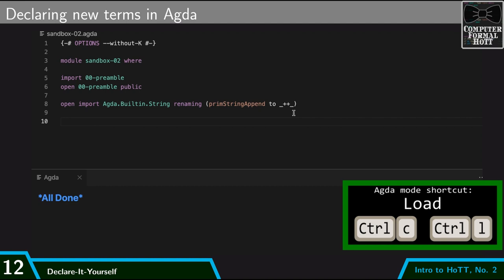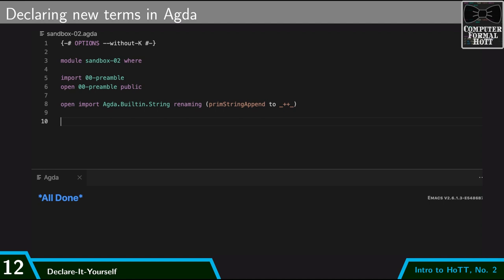The keyboard command that I'm going to be using the most is ctrl-c, ctrl-l. That loads the file, and so it performs all the type checking and makes sure everything is well formatted and syntax checks and all that. If everything worked out, it'll say all done like this.